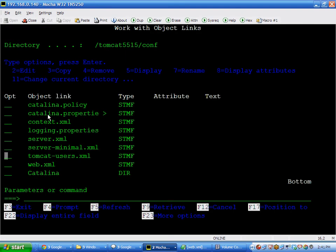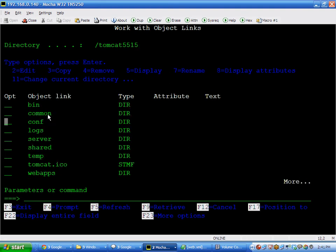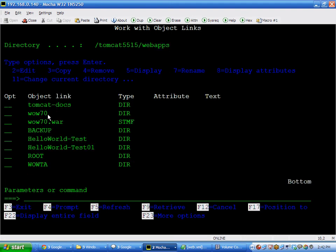Moving down, a very important one, web applications. This is where WoW would be installed. It is a web application. Right here is the WoW 7.0 folder. So this is where the executable Java code is. If we go into that, there's a couple of folders.